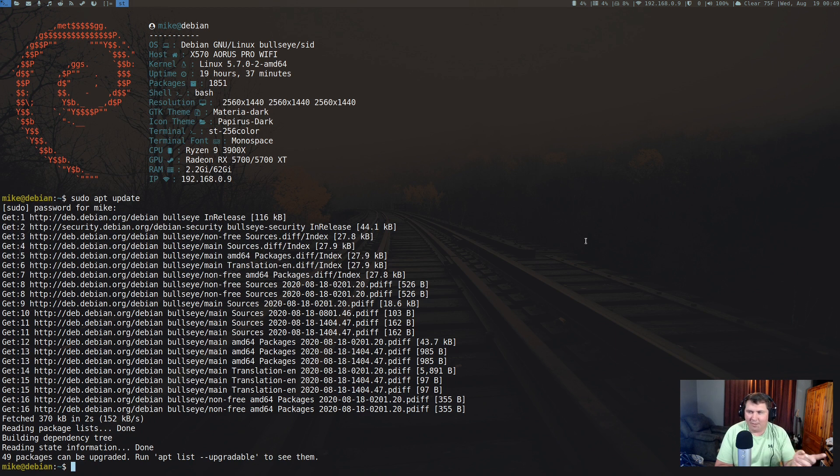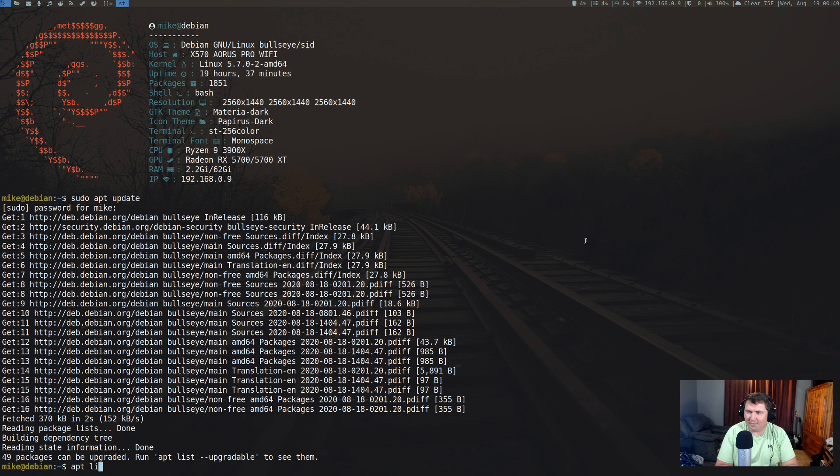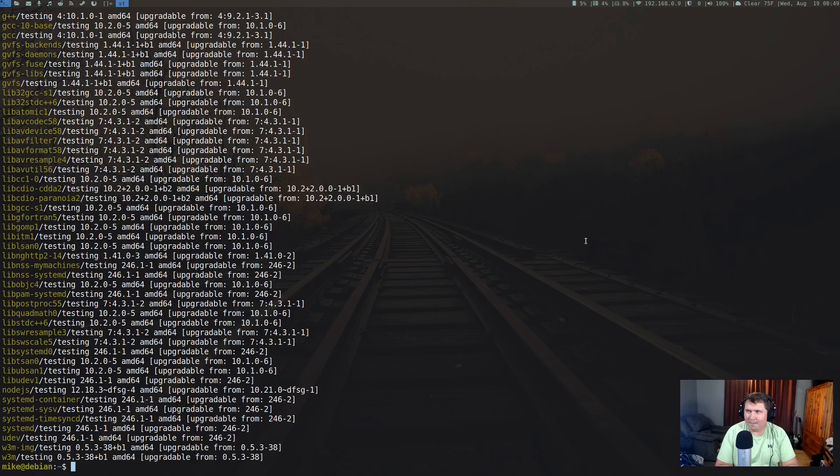Now we can actually use apt again to see what is available to upgrade. You don't have to do sudo, so apt list upgradeable, and that will tell you everything that can be upgraded on the system.